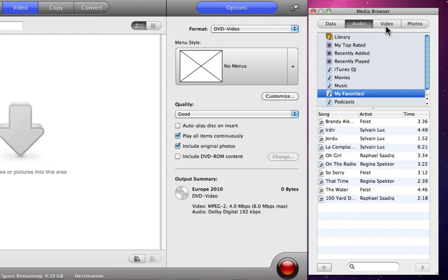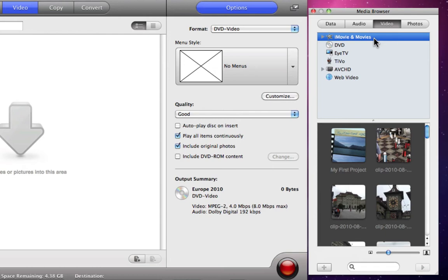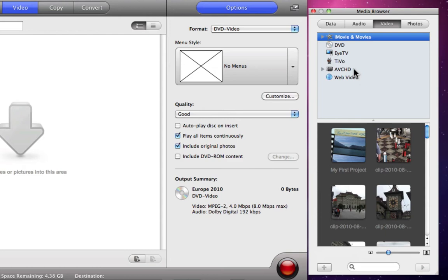Next, the Video tab offers tons of options for importing movies. We have the ability to import iMovie projects and events, read straight from an unprotected DVD, take advantage of iTunes, include shows transferred from TiVo, take footage right off of an AVCHD camera without any long import process, and even access videos from web sources such as YouTube.